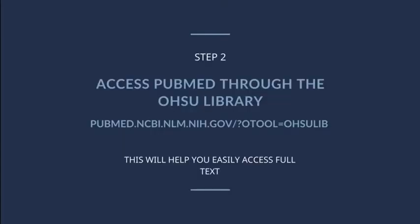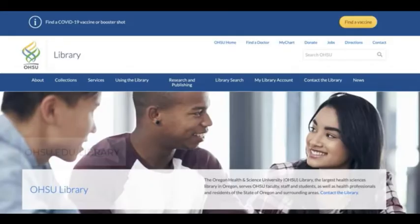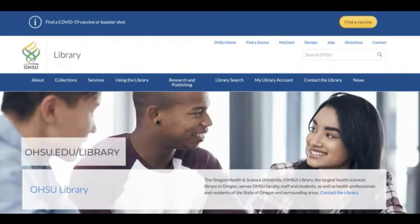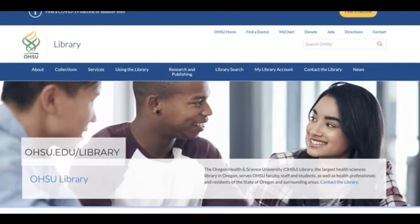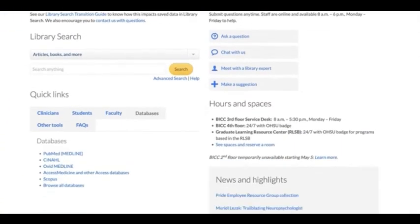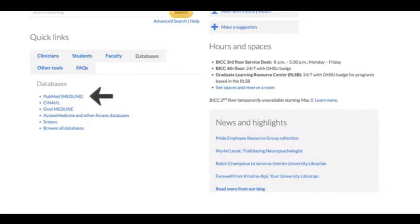Step 2. Now we're ready to go to PubMed. We recommend accessing PubMed from the OHSU specific PubMed URL or from the library's homepage, so you can easily access full text. Here we are on the library's homepage. Scroll down to the Databases tab on the left-hand side of the page to access PubMed.